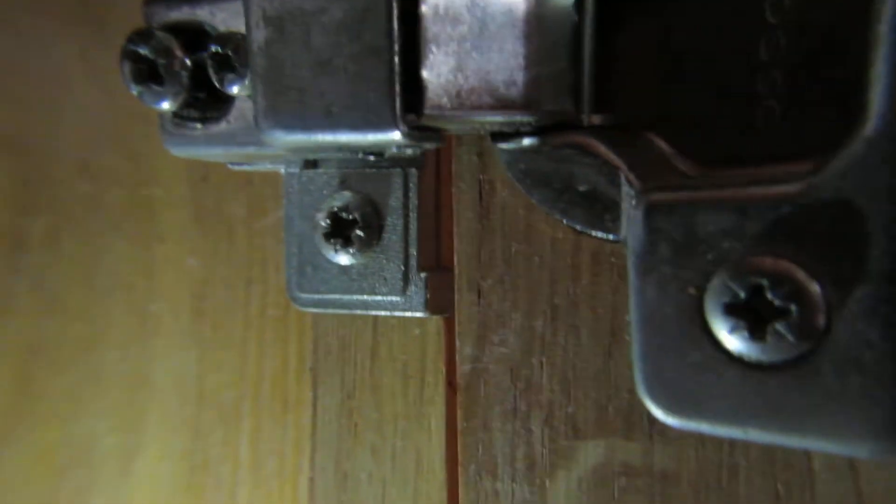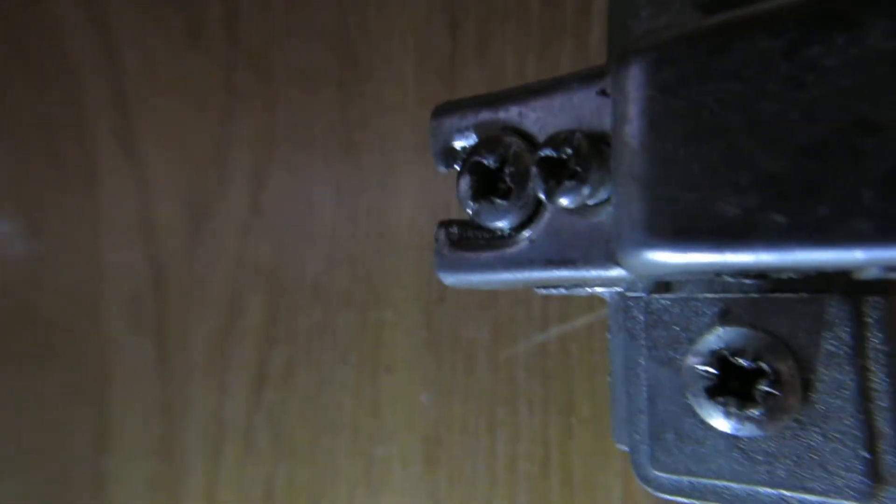All you have to do is push this in this way and then if you see there is a screw up there you will tighten that screw. So this screw you will tighten it and then it will be fixed.